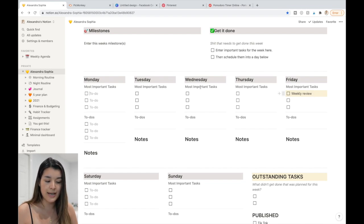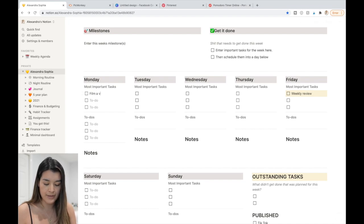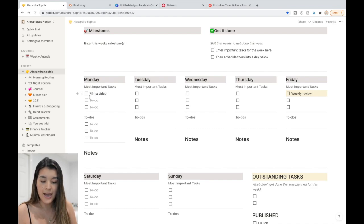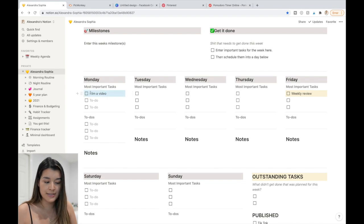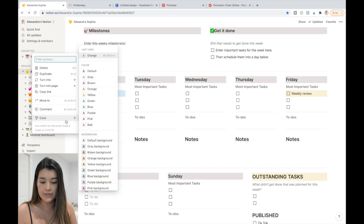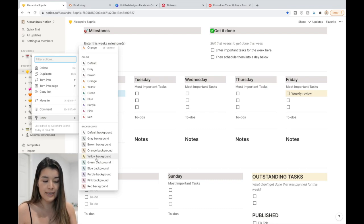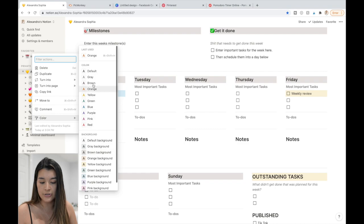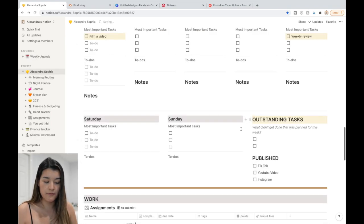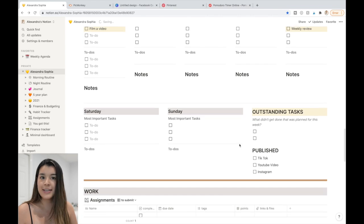I want to show how to do the color highlighting. Let's say you want to highlight 'film a video' — click the dots next to it, then click 'Color,' and choose a background color. That's how you create that colored weekly layout look. You can also change the text color itself.